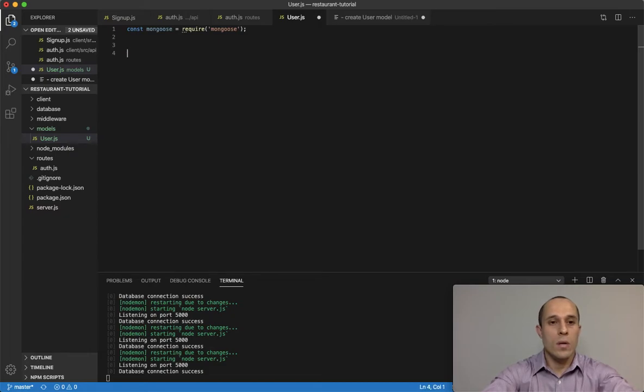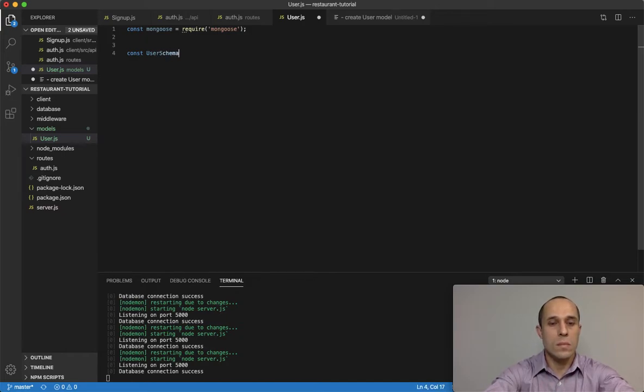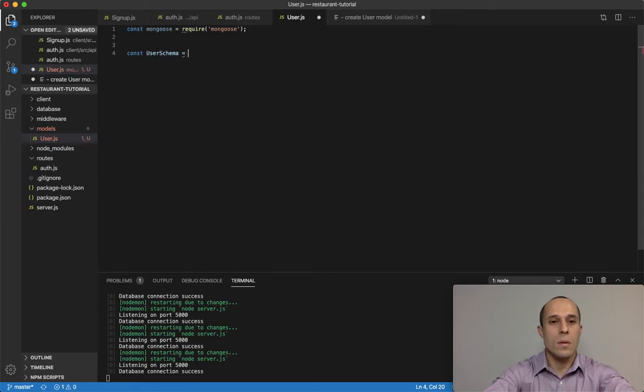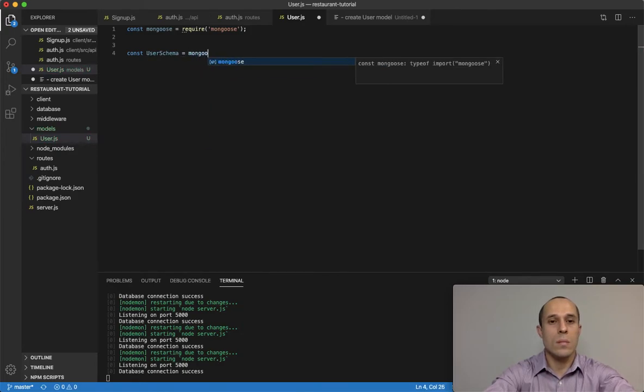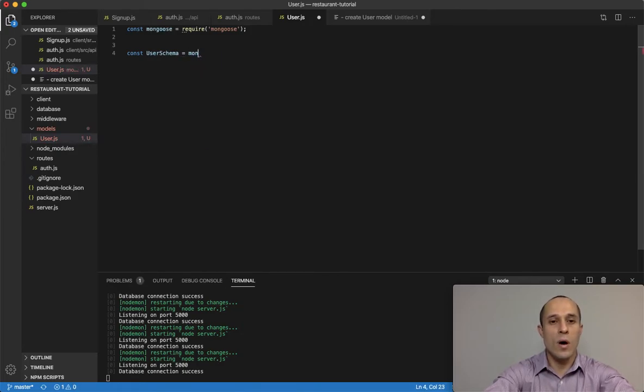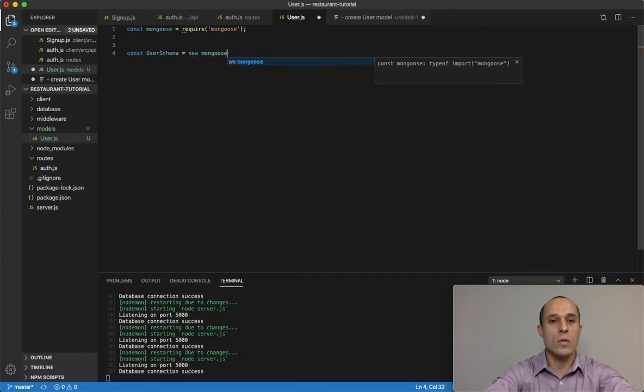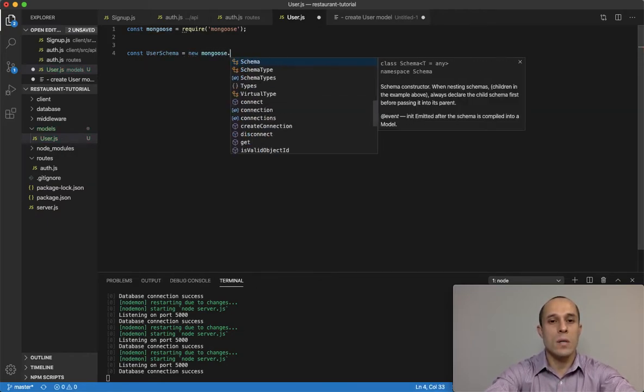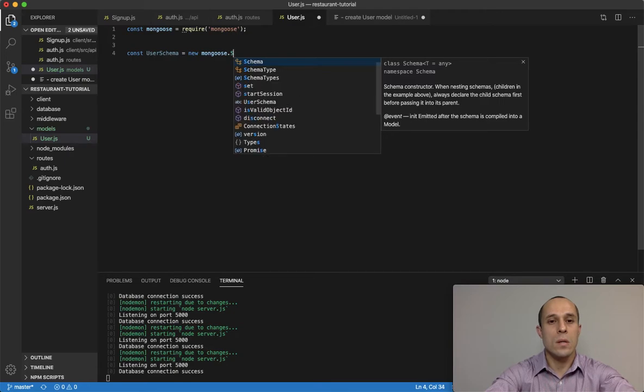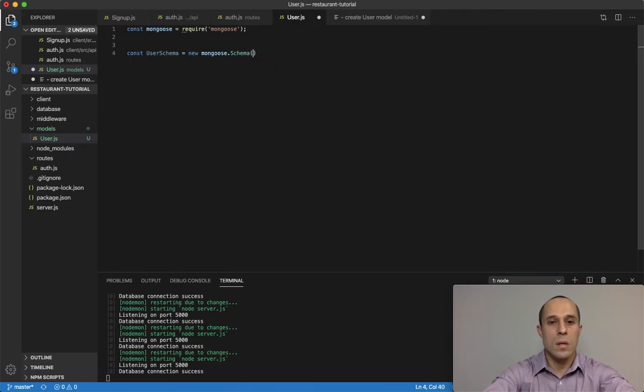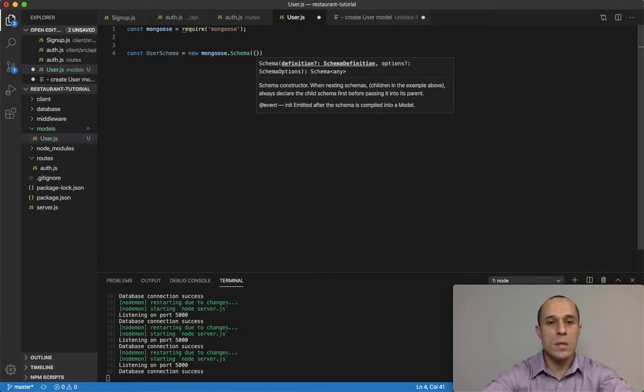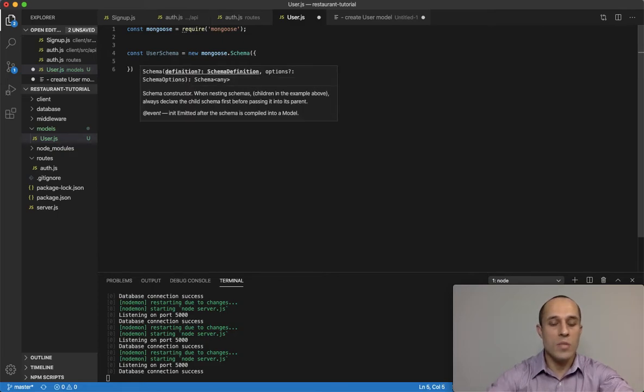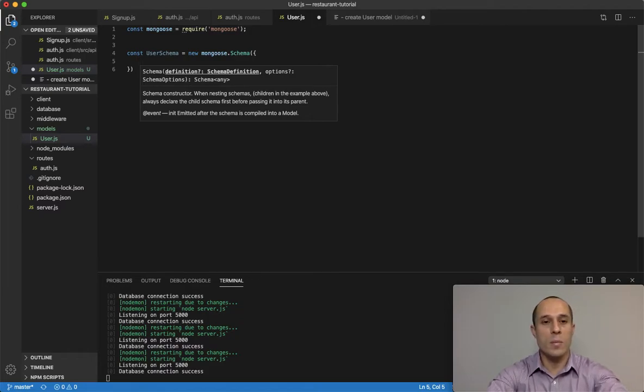And I'm gonna create a schema, a user schema. It's gonna be mongoose, or new mongoose. We gotta create a new instance, new mongoose schema. And this is gonna take an argument, an object as an argument, which is gonna store all of our properties for our database.